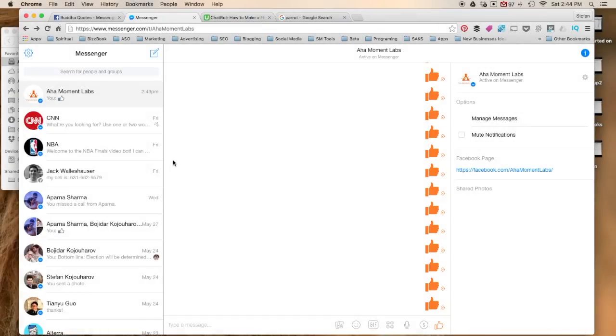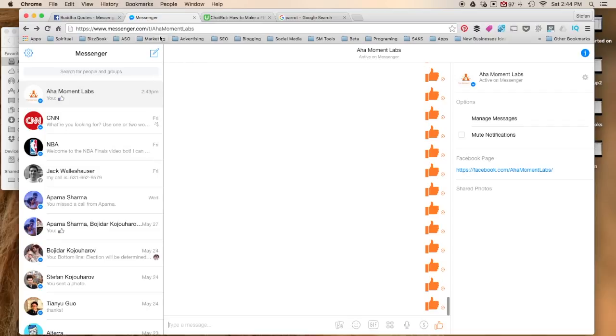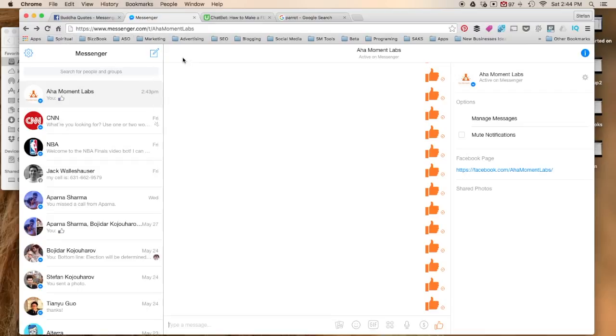Welcome back. Right now you should have a messenger app up live that you can actually message to your page. So you can go to Messenger, find the corresponding page that you associated with your messenger app.